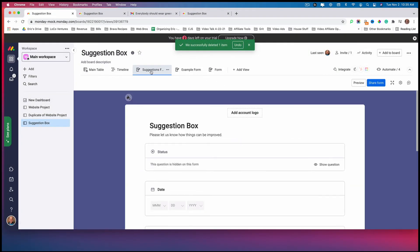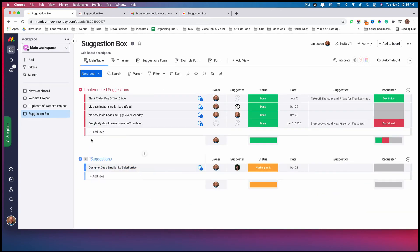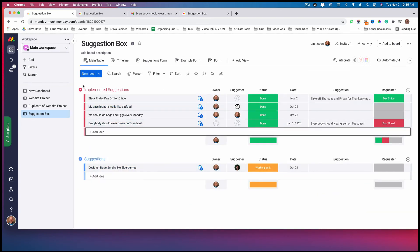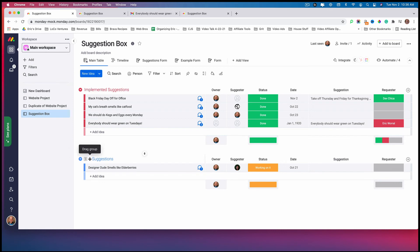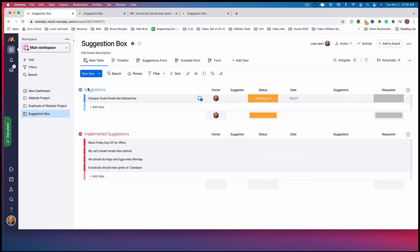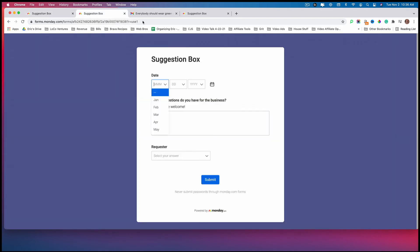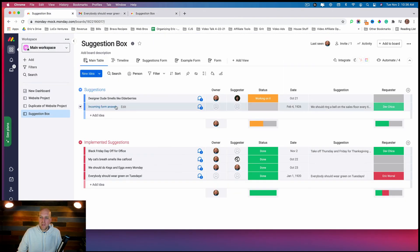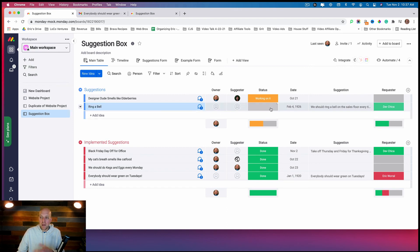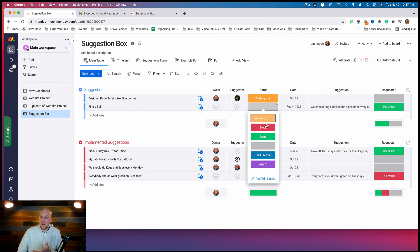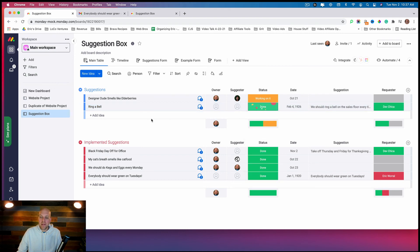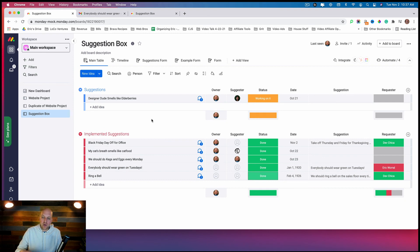A quick issue: the suggestion showed up but went into the Implemented Suggestions group at the top. The form automatically goes to the top group, so I'm going to switch the location — put Suggestions at the top and Implemented Suggestions at the bottom. Trying again, we can see the suggestion 'ring a bell' coming in as an incoming form answer. I can edit it if needed, and when I mark it as Done it drops down into Implemented Suggestions.